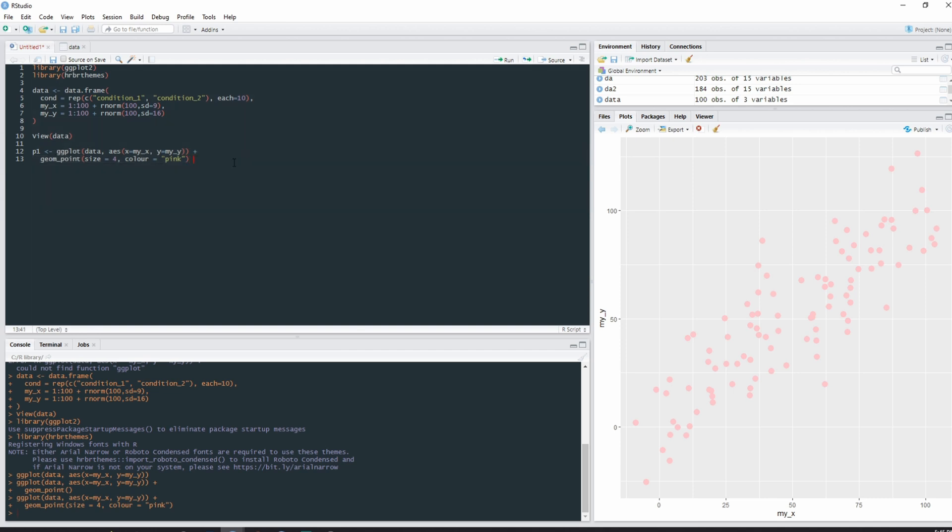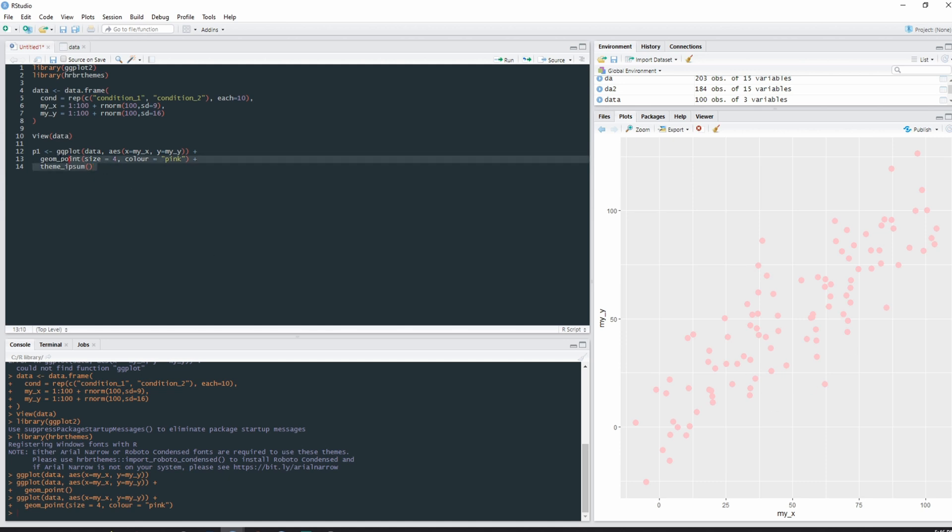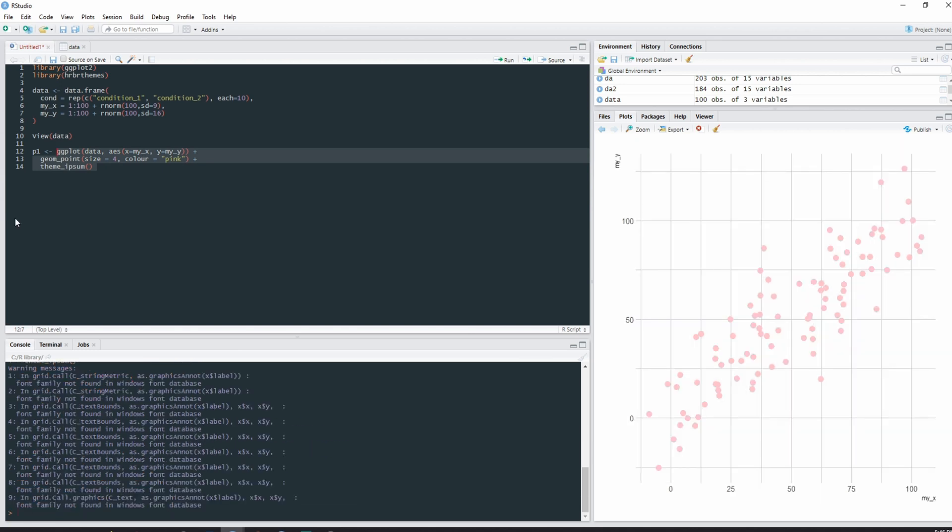And we can also add a specific theme. Now because we installed the hrbr themes earlier, we have access to a theme called ipsum, which is Latin for precise, and I quite like the way it looks. So instead of us having to determine what the background is going to be in the shades of transparency, theme ipsum will do it for us. You can see now we have no gray background and we have grids.